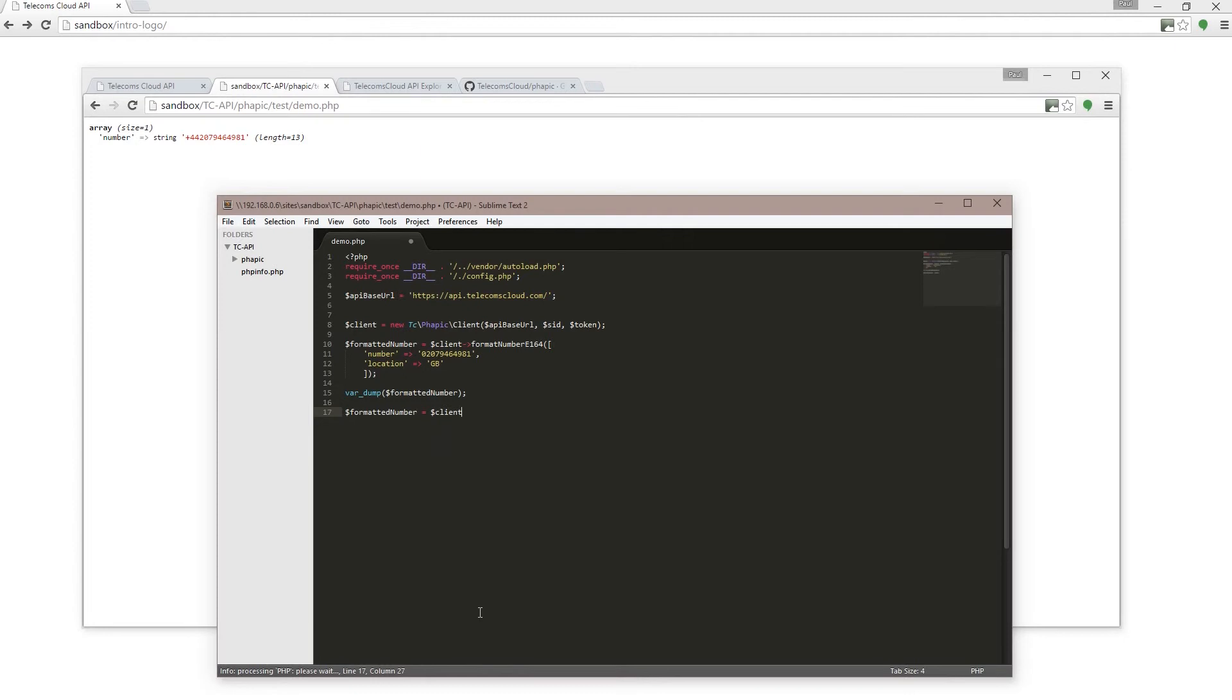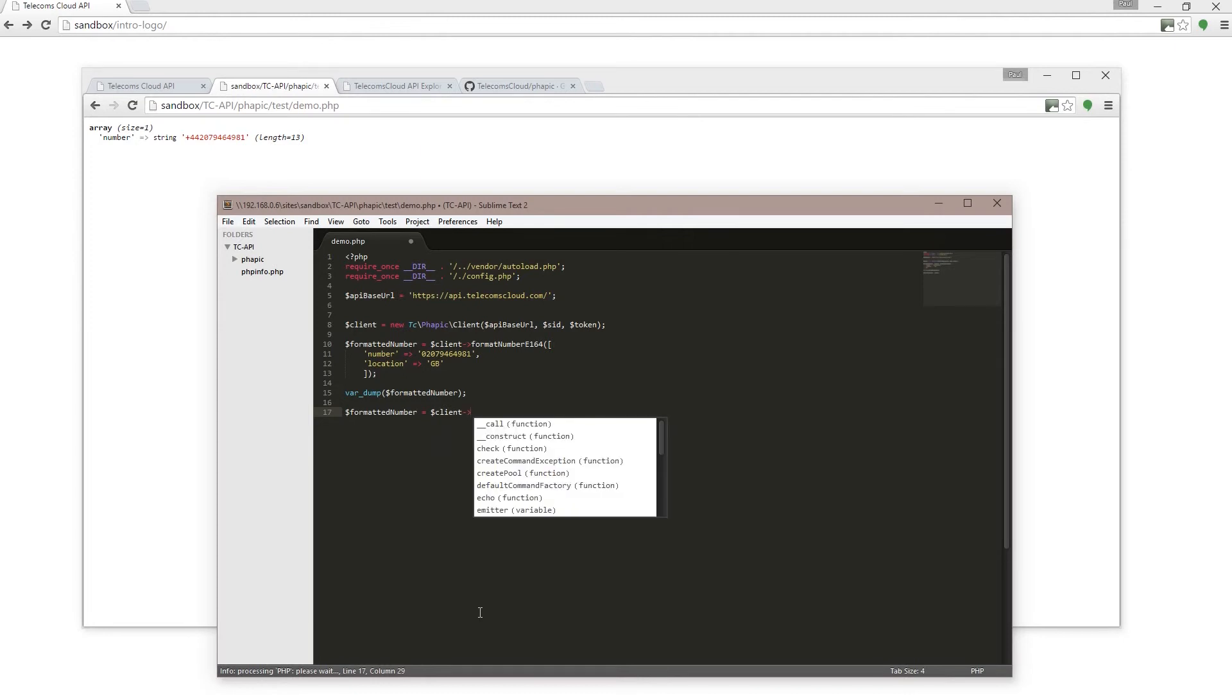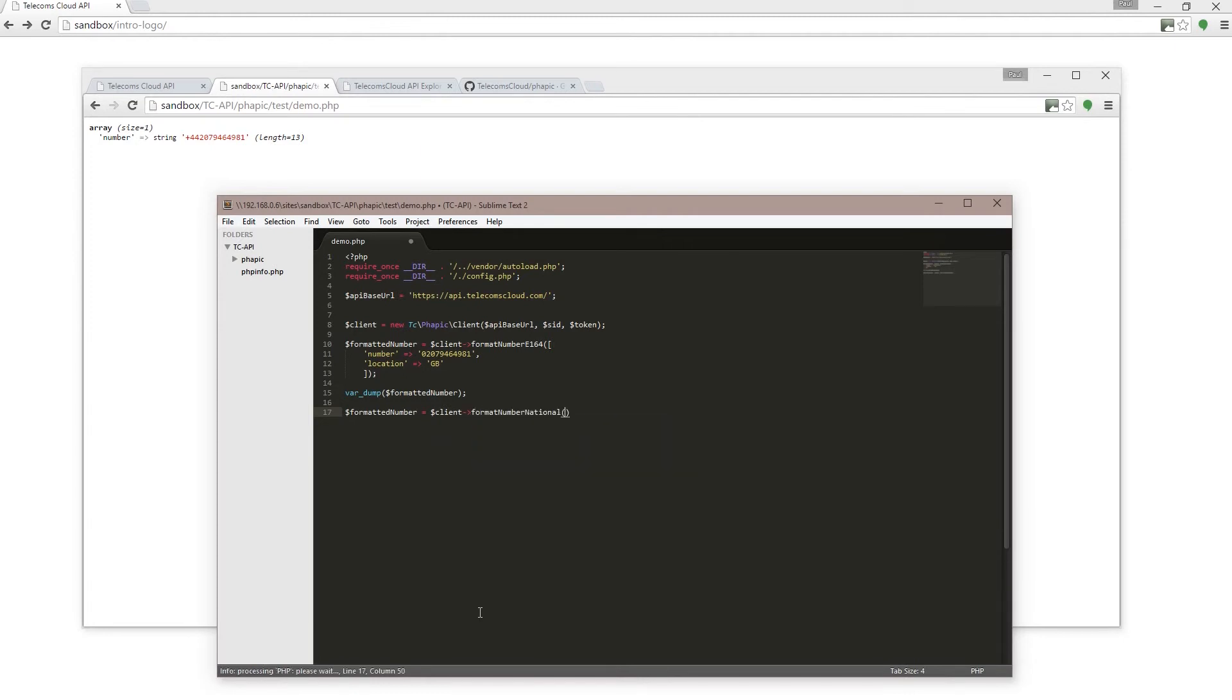Client, and this time I'm going to use format_number_national and pass that in square brackets, first of all the number, and this time I'm going to pass the number in E.164 format.